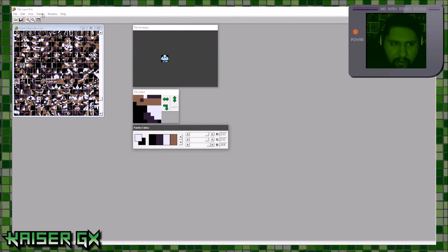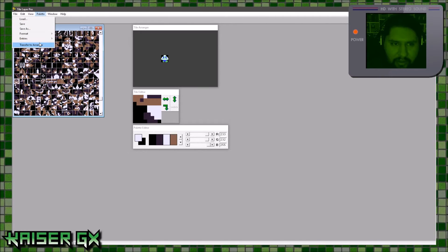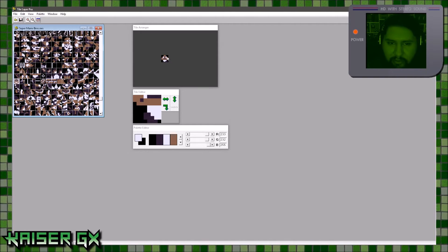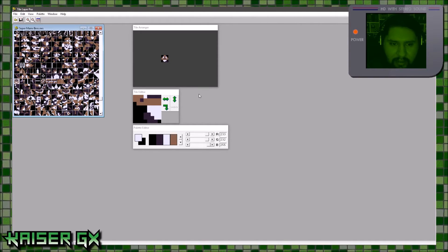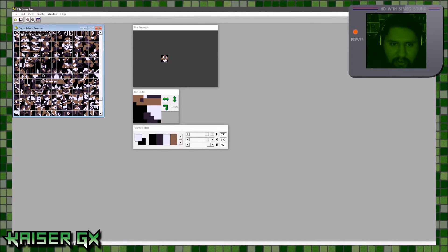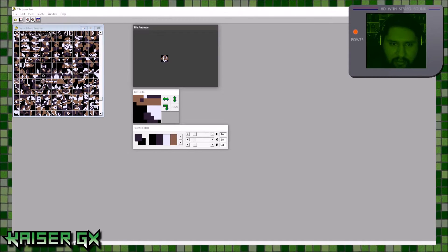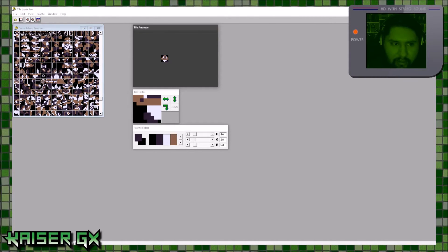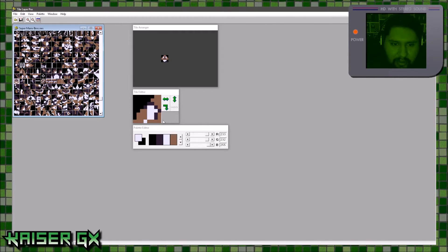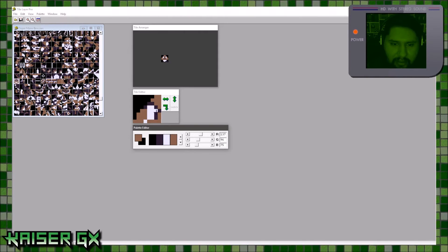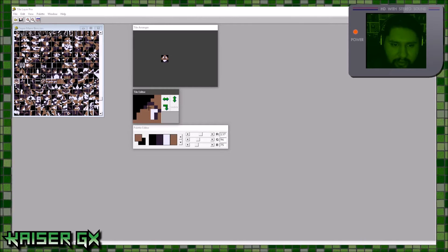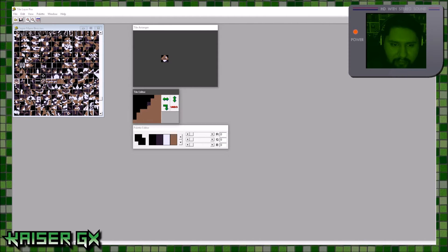Go ahead and go to palette, transfer to arranger, to transfer the color in there — and there's the Goomba. You can see how it looks. The next step is actually really easy: you click on the tile you want to change — you can click on it here or here, wherever the Goomba is — and then just choose your colors and draw over it. Easy.